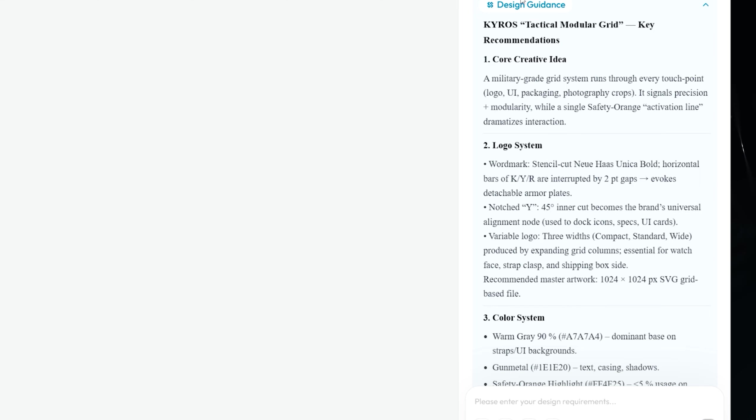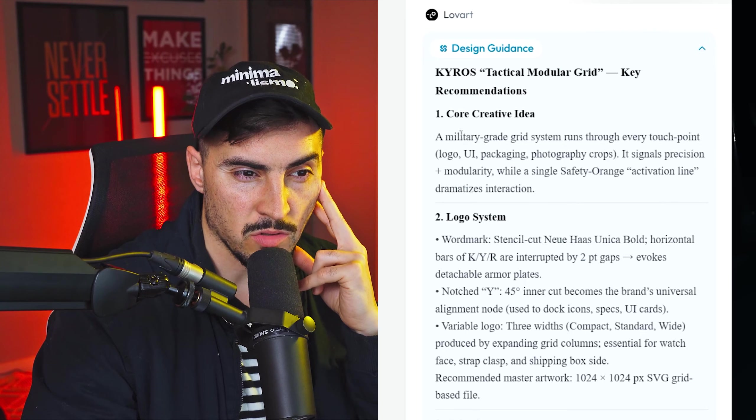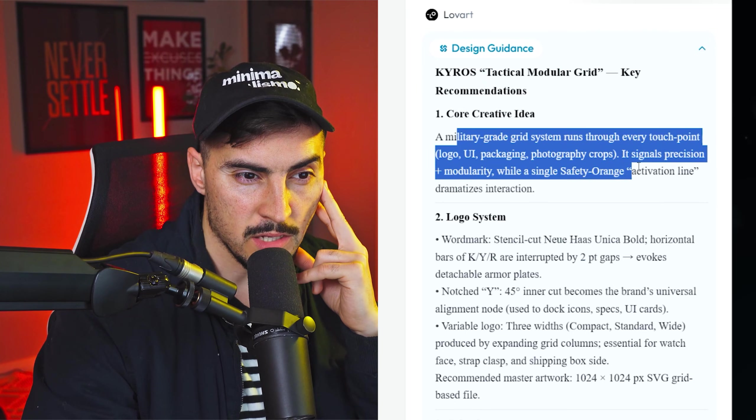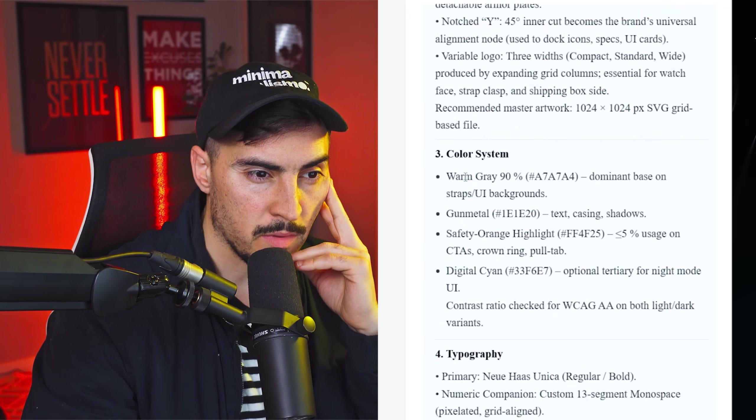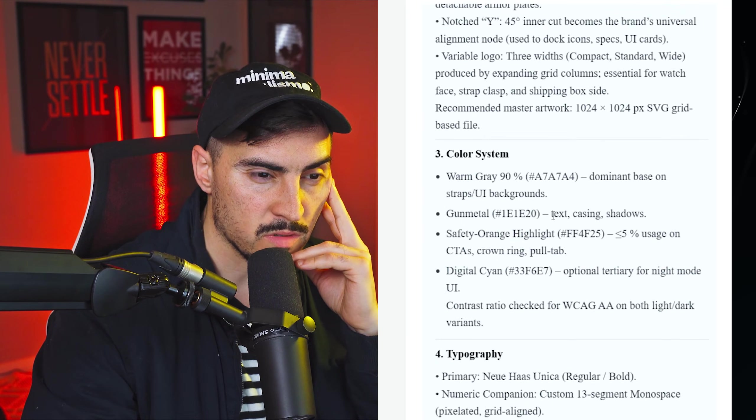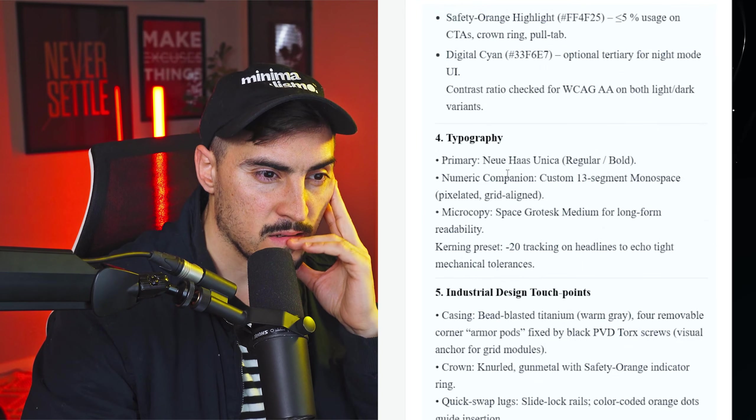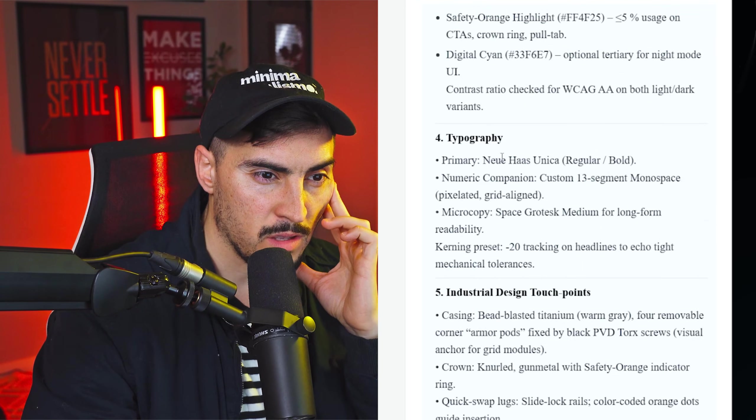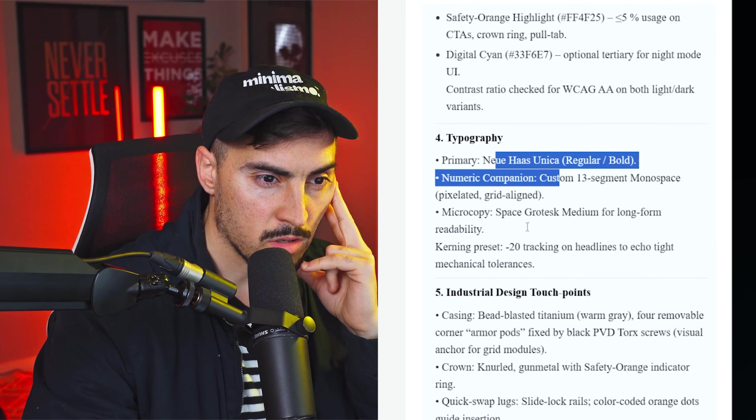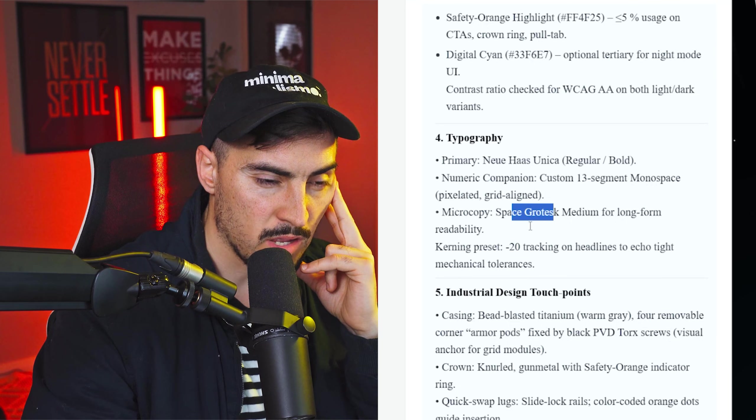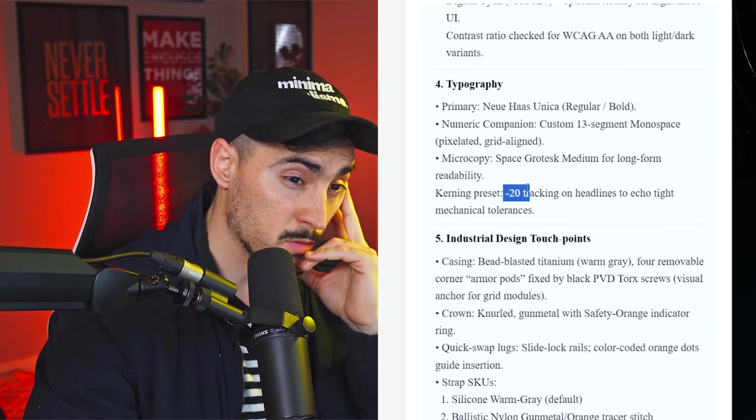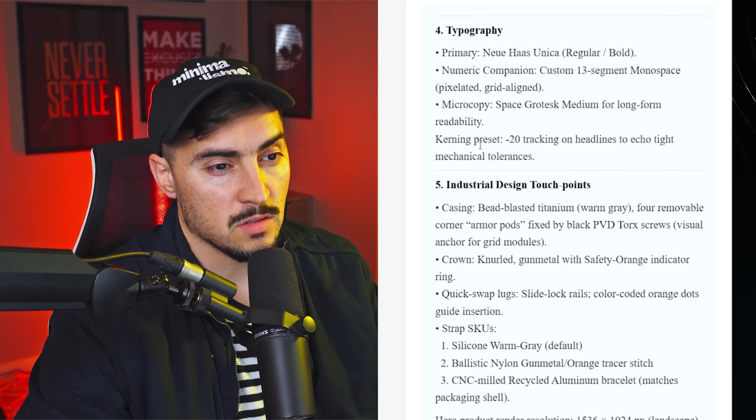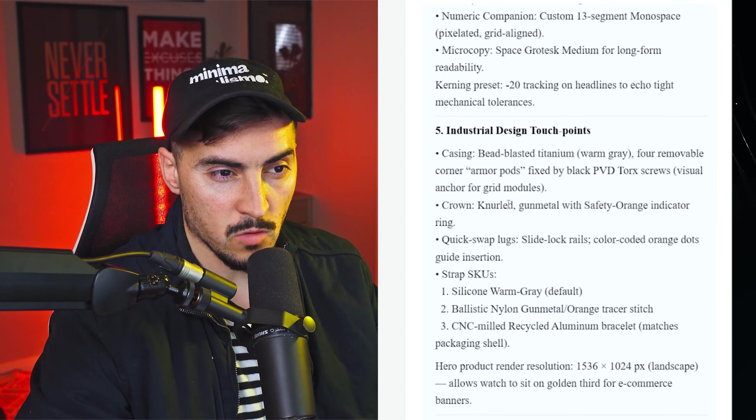So now it's giving me the design directions. It's giving me multiple IDs here. We can go more holographic, pixel. Perfect. Let's go with more of a tactical modular. Now it's up to the design guidance part. It's telling me what it's going to do. So it's got the core idea here, logo system, the color system with different colors and typography, new house, unica, space grotesque. With kerning, that's pretty smart. So it actually understands even kerning. That's really cool.